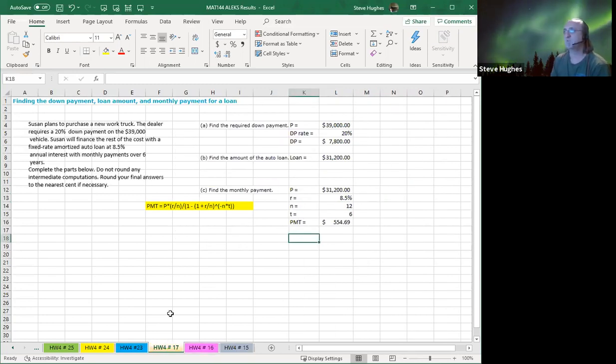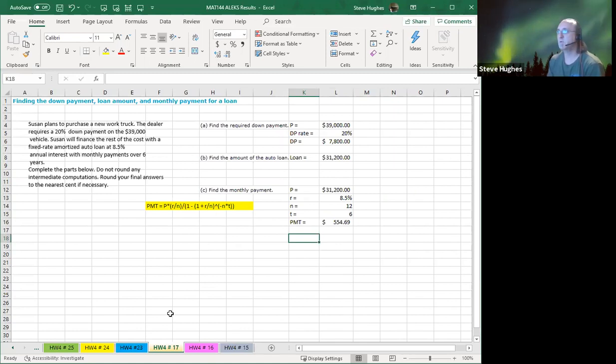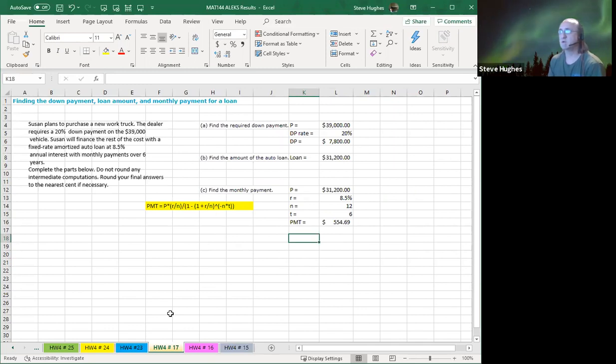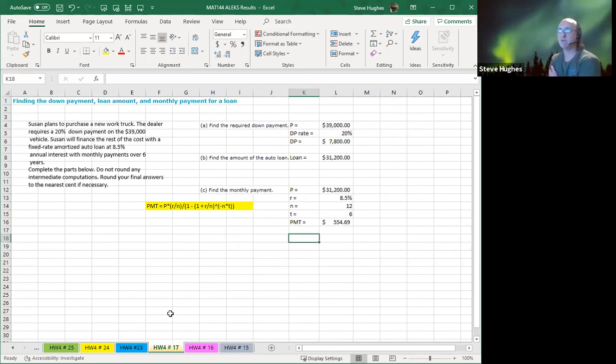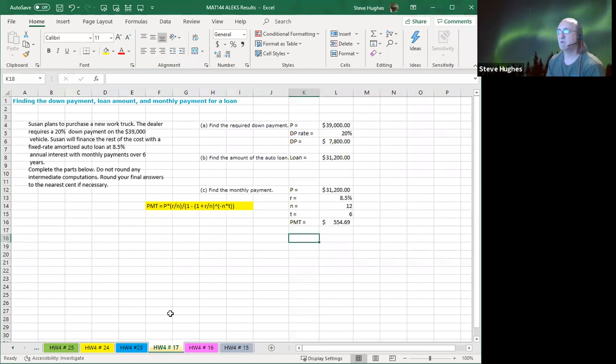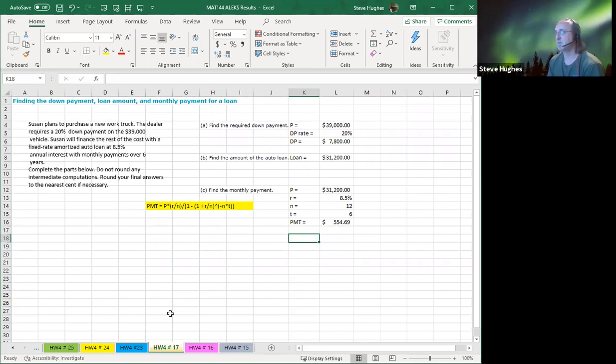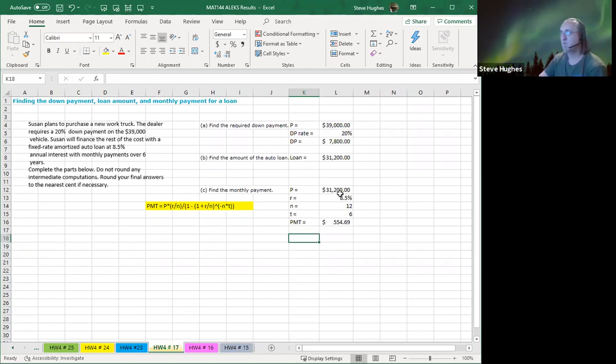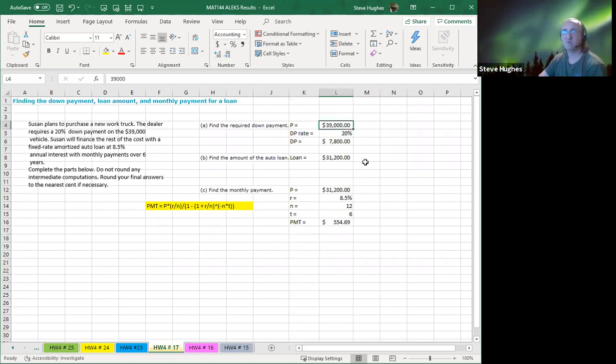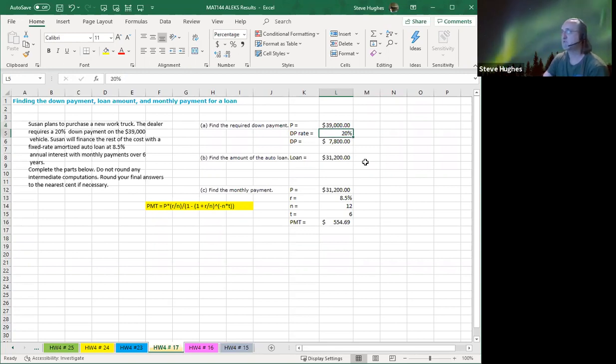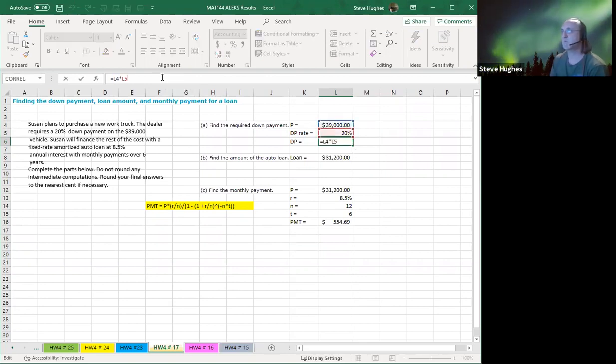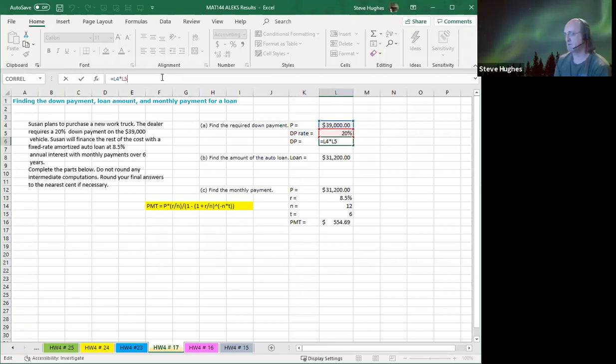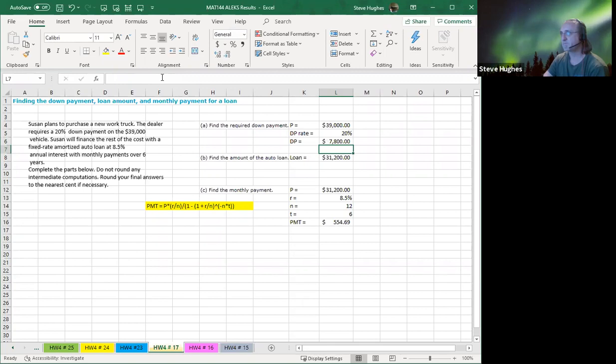Homework number 17. We're looking to find the down payment, the loan amount, and the monthly payment for a loan. Susan plans to purchase a new truck. The dealer requires 20% down payment of the original amount. Susan will finance the rest with a fixed rate amortized auto loan at 8.5% interest over six years. Now remember, since it's monthly payments, it must be monthly compounding. Part A says find the required down payment. So the principal amount of the loan is P. The down payment rate is 20%. The down payment is simply the amount of the loan times the rate.